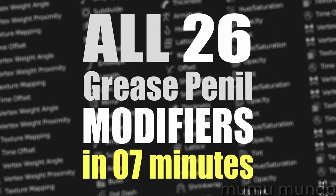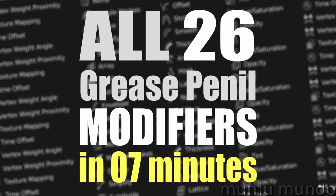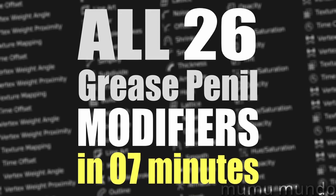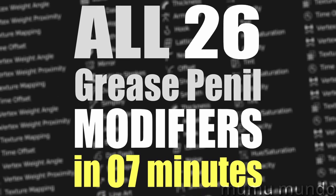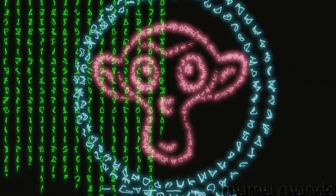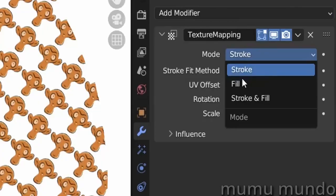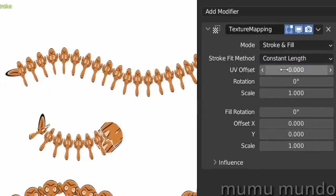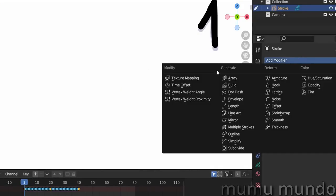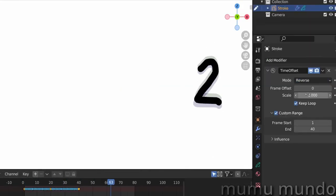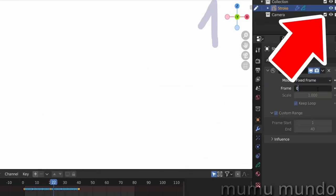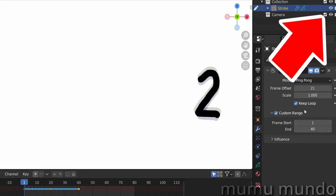Nobody has done this for grease pencils, so here it is: all the 26 grease pencil modifiers in Blender 3.4. This is the short version so you can go through what they can do quickly and pick the ones that are useful to you, then you can learn how they work in detail in the long video. Find it in the top right or in the description.